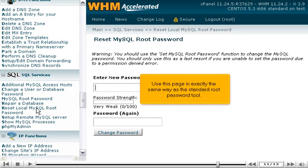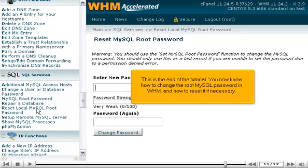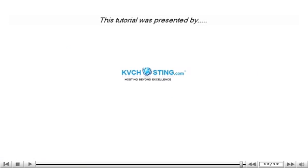Use this page in exactly the same way as the standard root password tool. This is the end of the tutorial. You now know how to change the MySQL root password in WHM and how to reset it if necessary. Thank you.